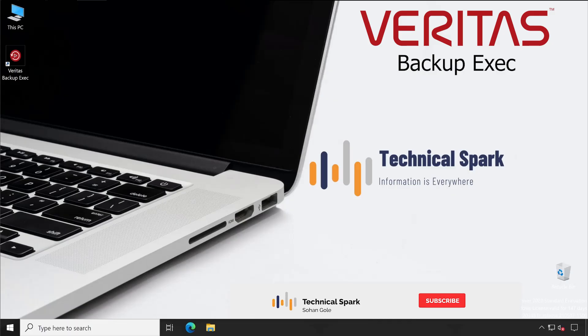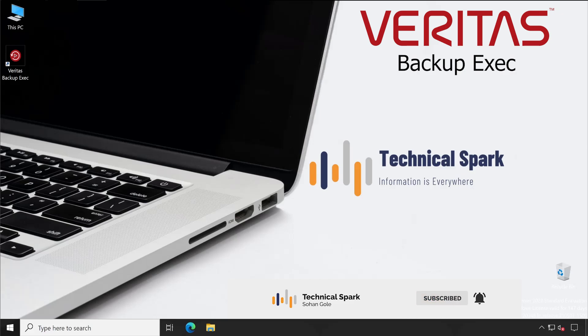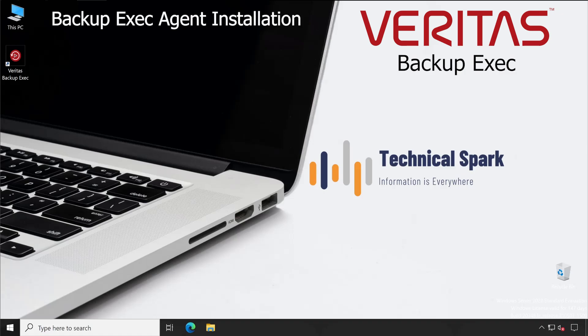Hey what's up guys, this is Sohan and you're watching Your Technical Spark channel. Friends, in our Veritas Backup Exec series today I'm going to demonstrate how to install Backup Exec agent on your server computer of which you want to take the backup.